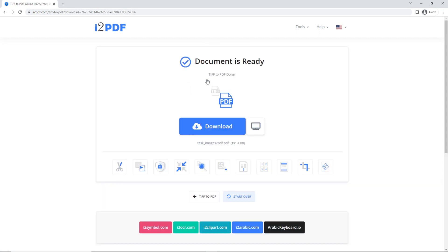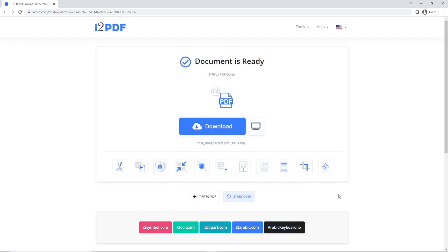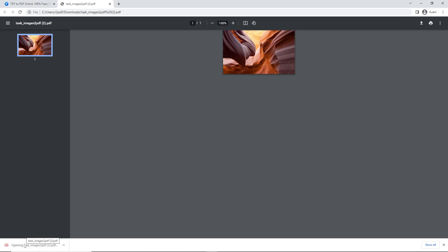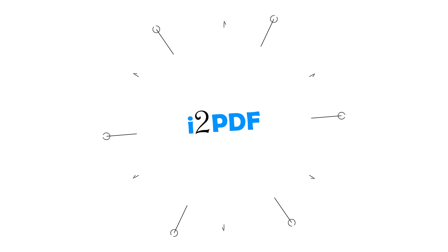To check your file, click on View PDF, then click Download and open your downloaded file. And now you're done. Thanks for watching.